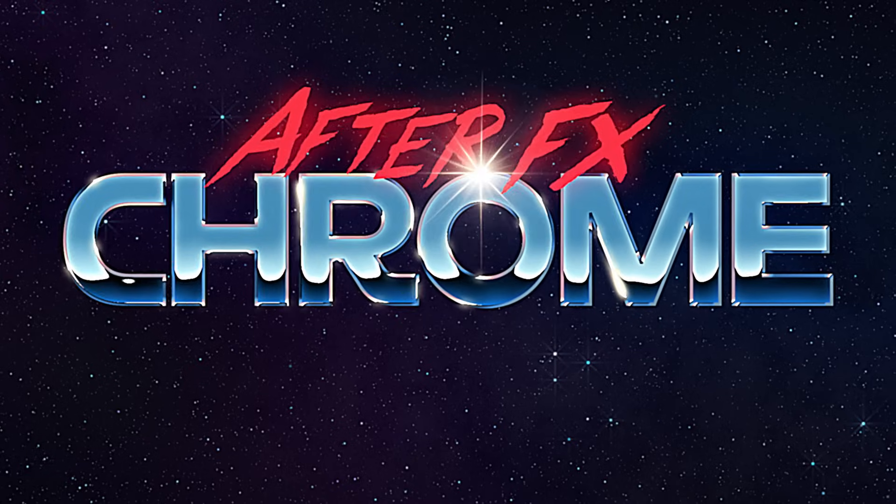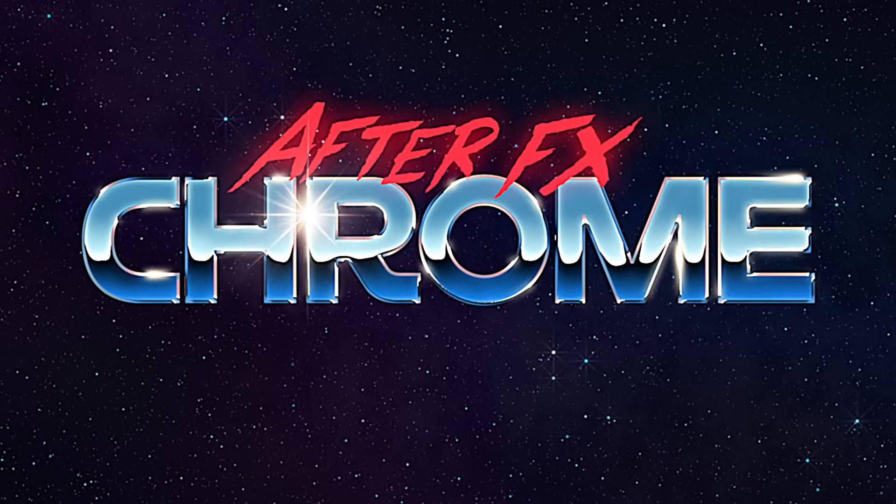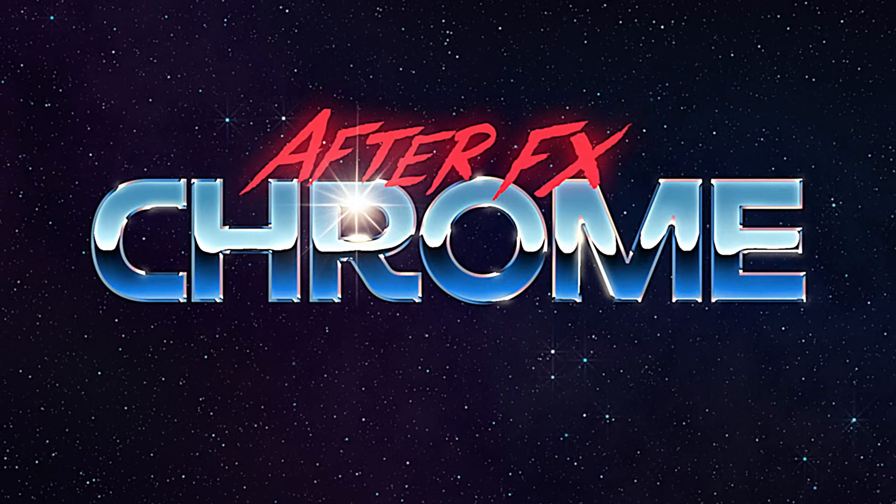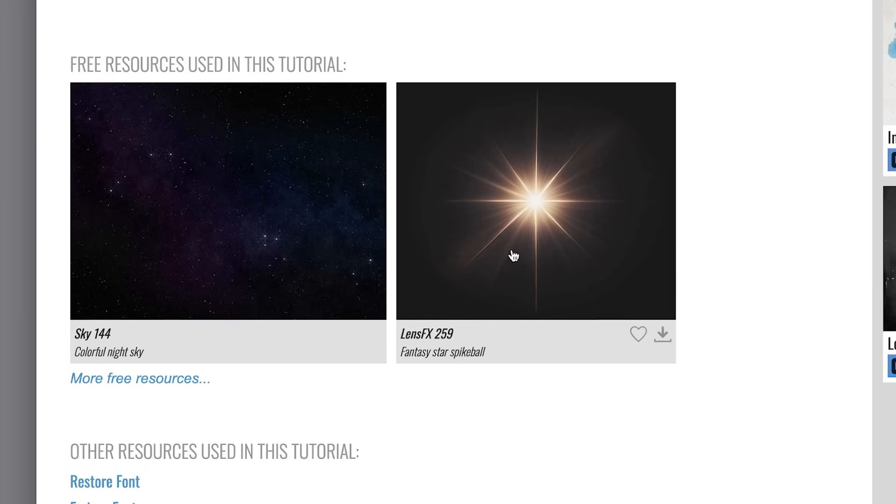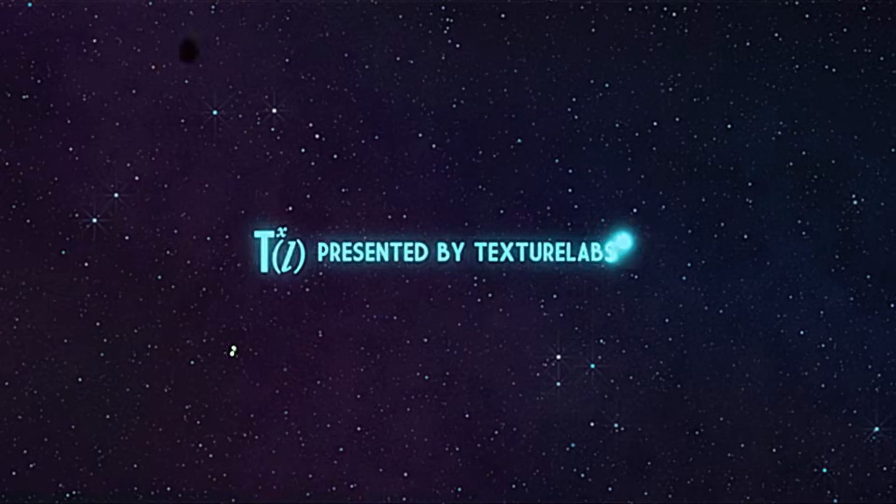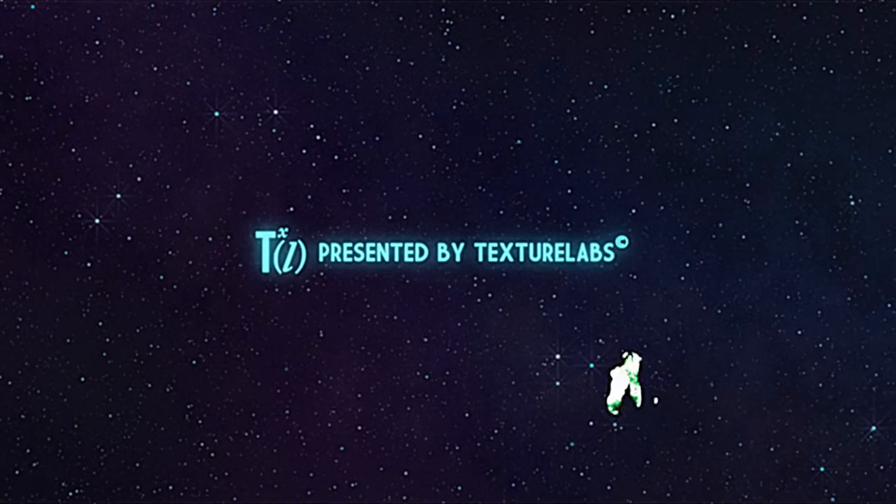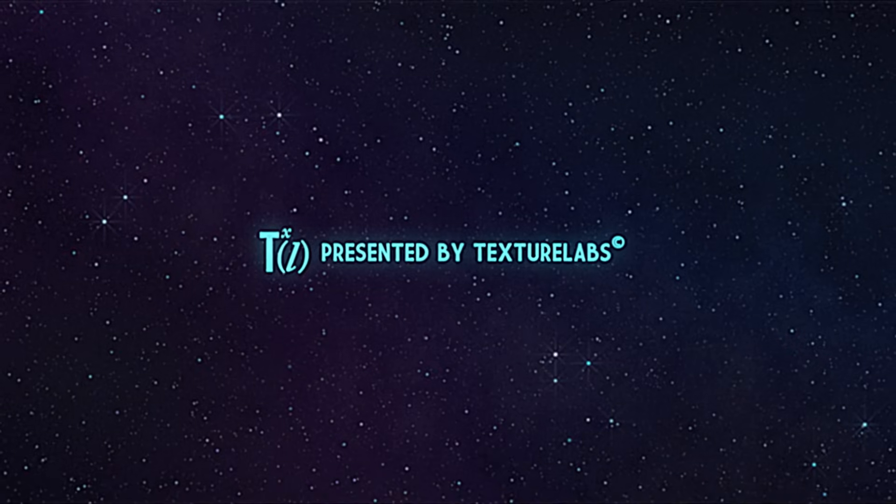All right, I hope you enjoyed this video. I will include a link below to those lens flare elements and the starry background if you want to bring those into a project. More on the way from the Texture Labs channel. Thanks for watching, and I will see you next time.